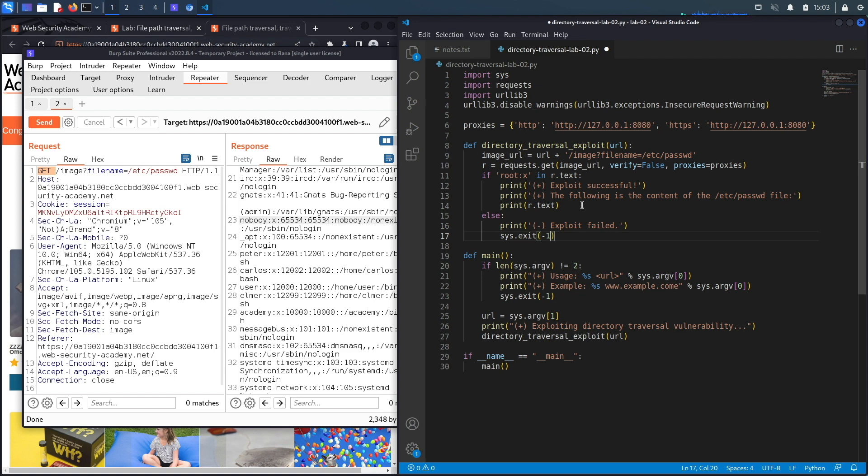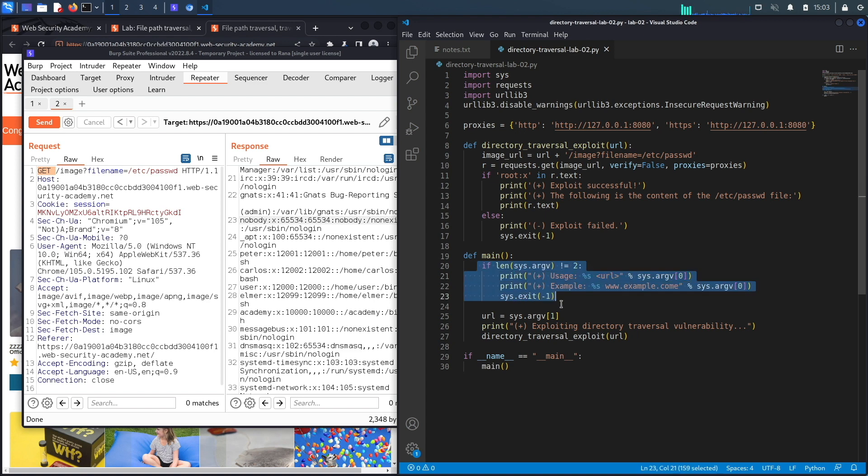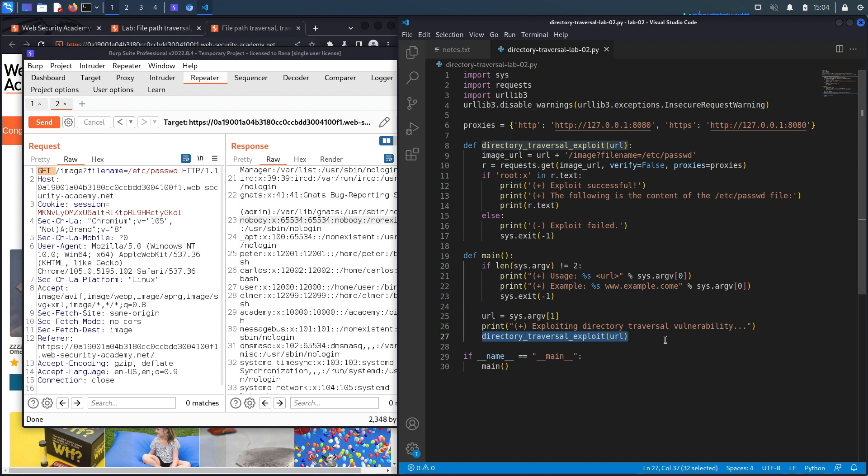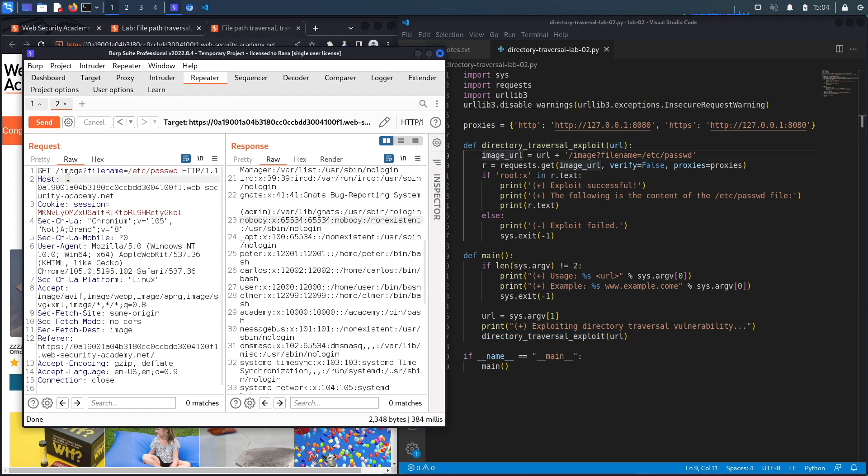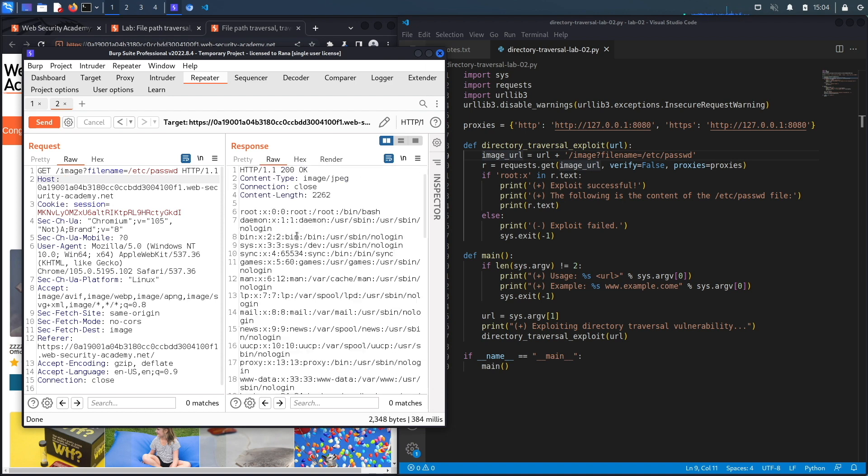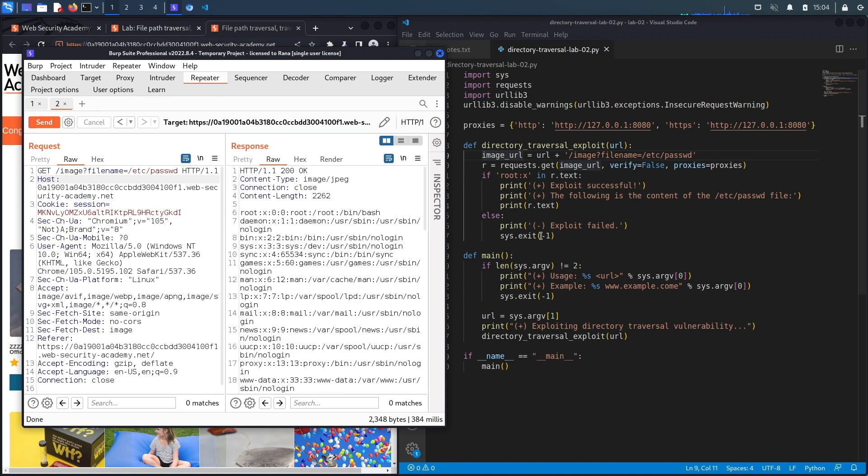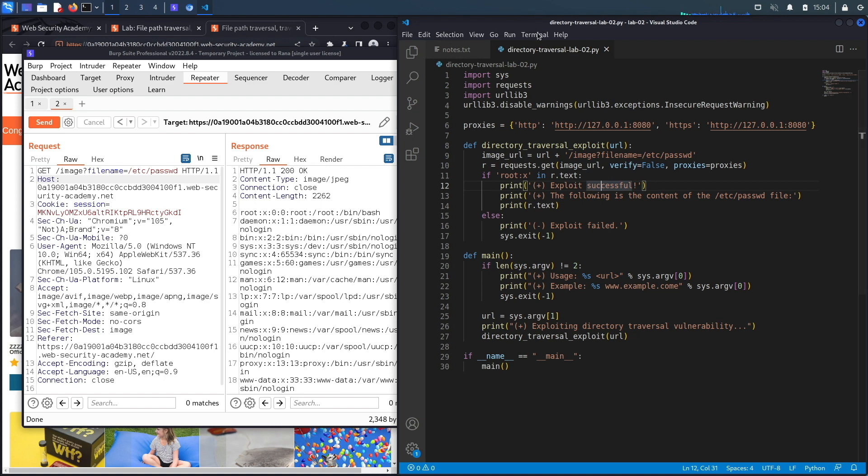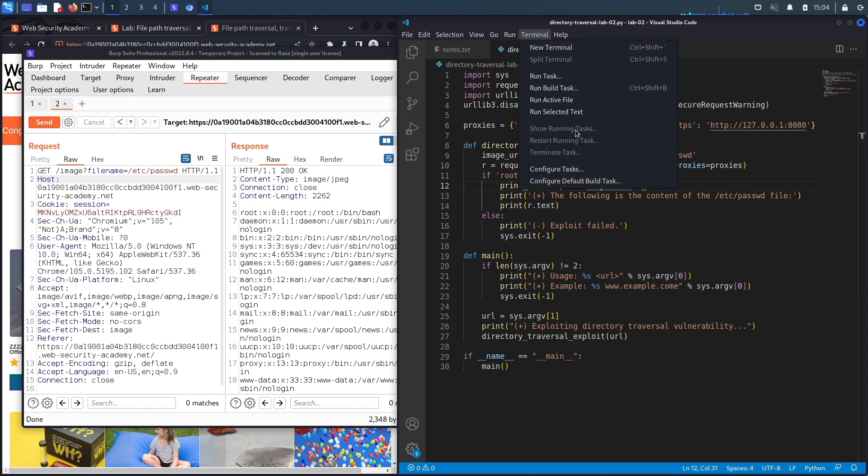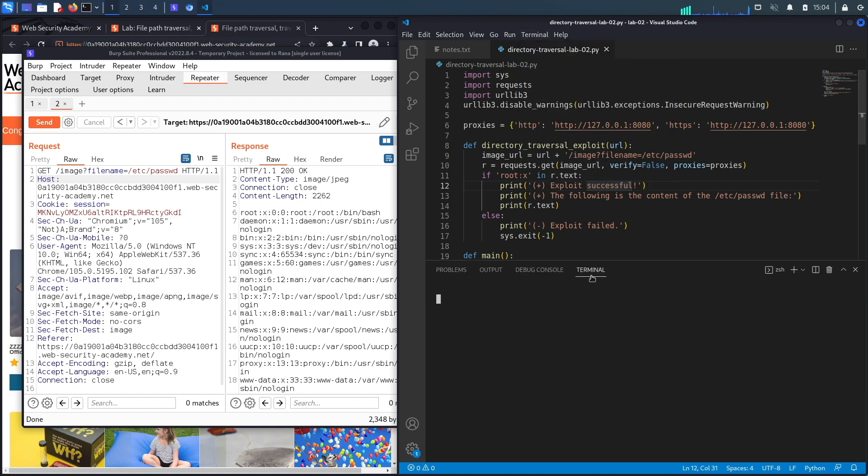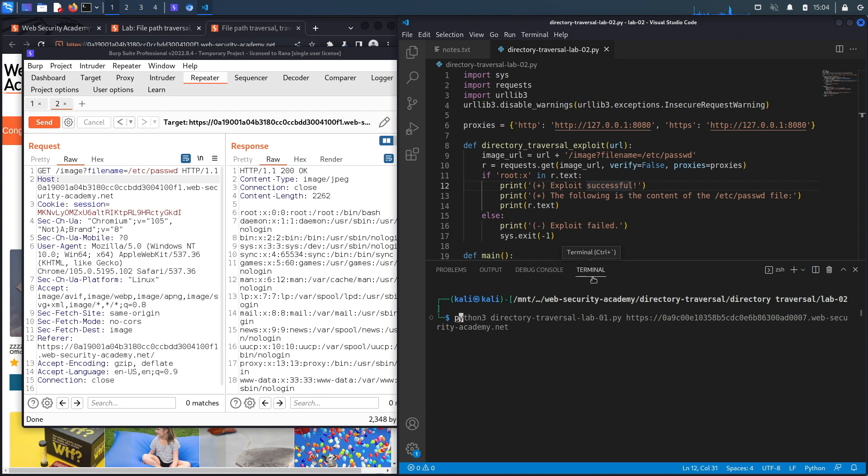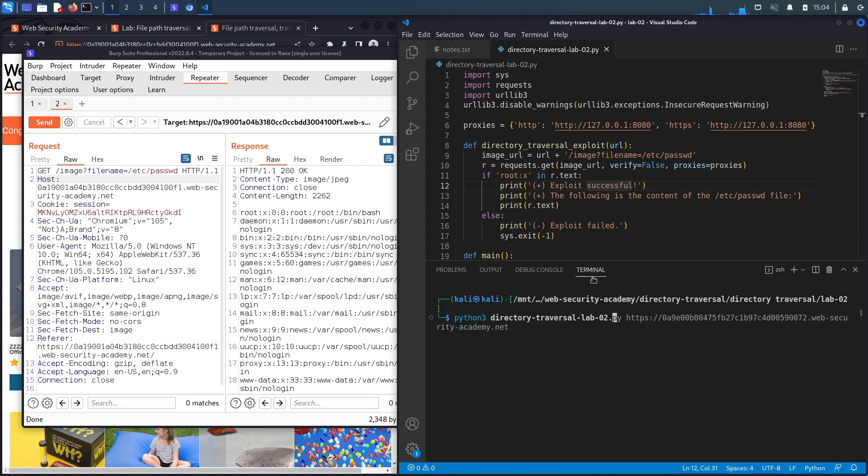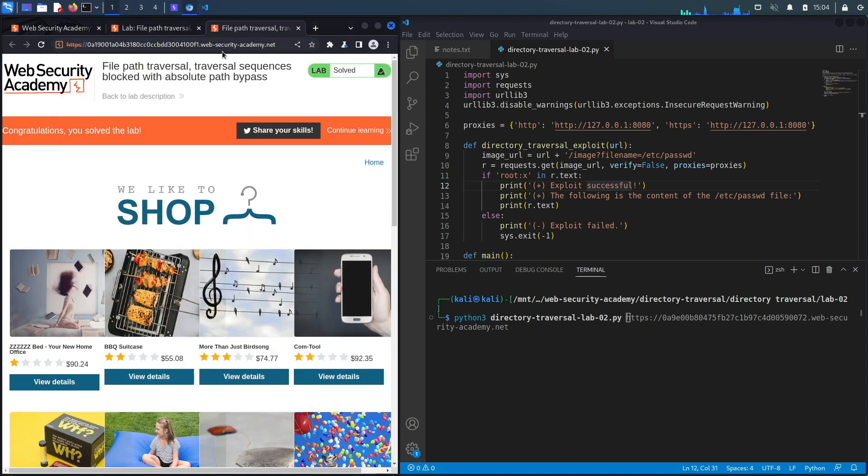Let's save this and review it. The first thing we do is check if the script is run correctly. If it is, it calls this function with the main URL of the application. In the function, all it does is perform this request to exploit the path traversal vulnerability and dump the content of the passwd file. Let's run the program to see if we have any errors. Terminal, new terminal, and then we're going to say python3 directory_traversal_lab02.py and then the URL of the application.